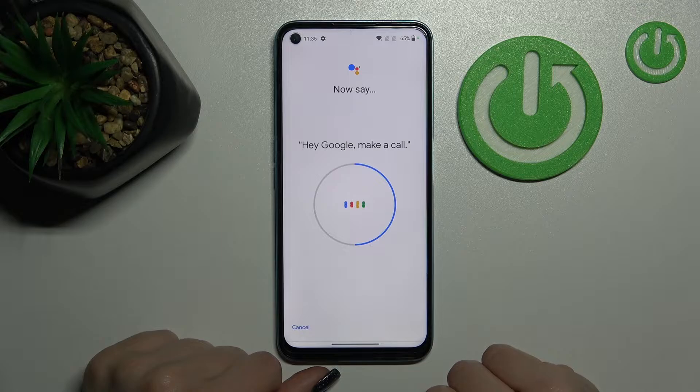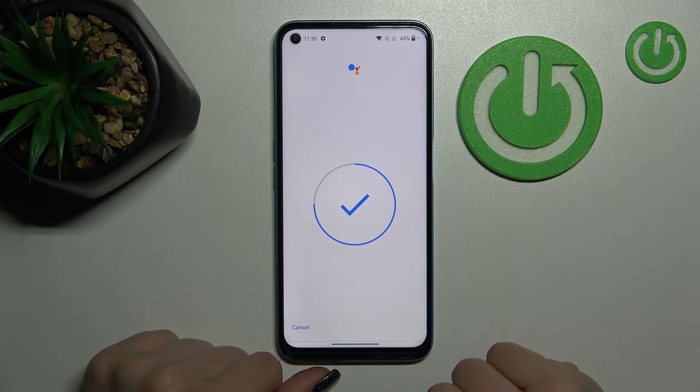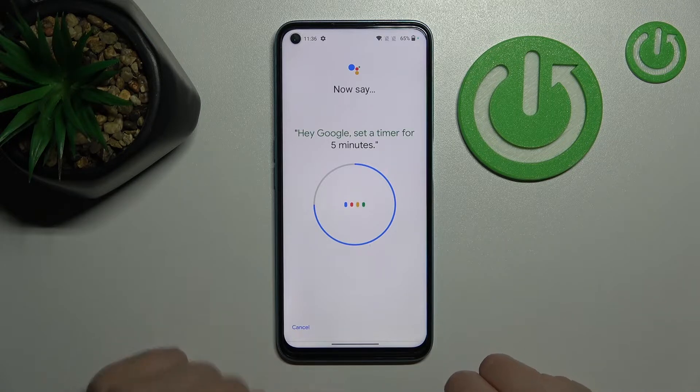Then say: 'Hey Google, make a call.' And: 'Hey Google, set a timer for 5 minutes.'